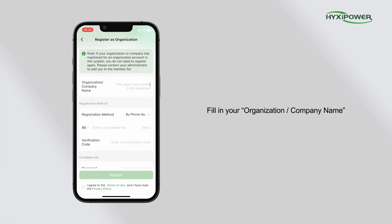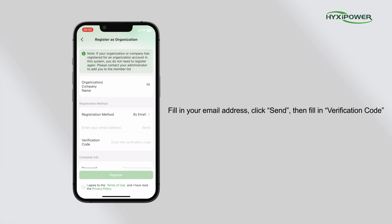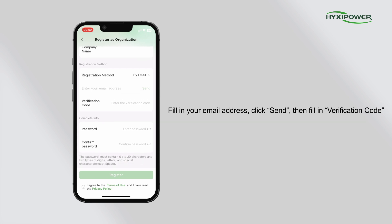Fill in your organization or company name. Then change the registration method to by email, and fill in your email address.